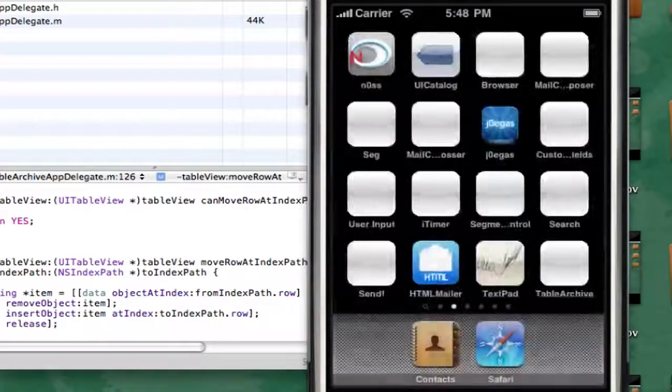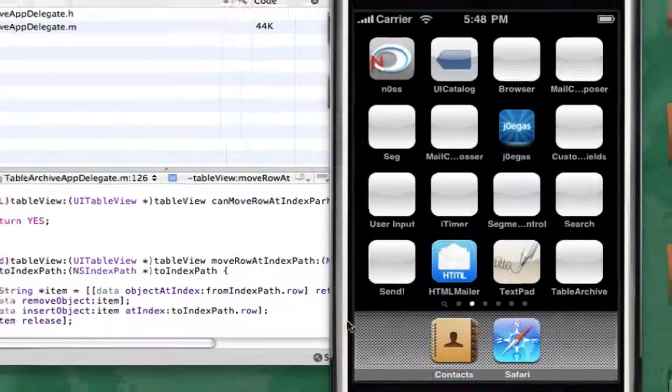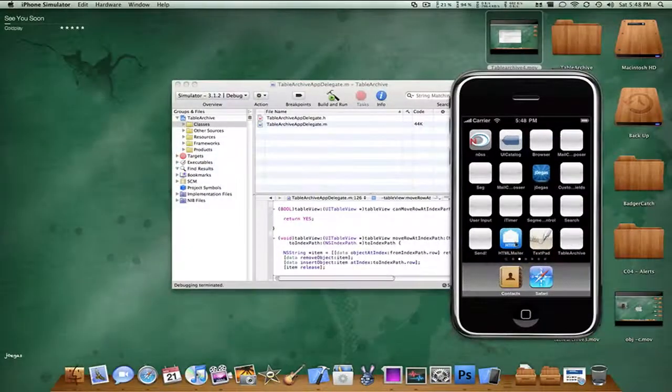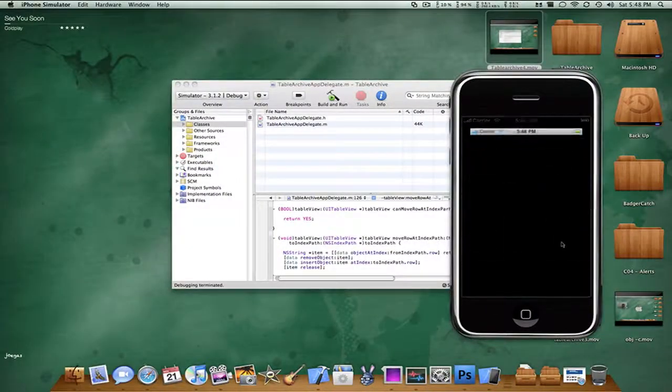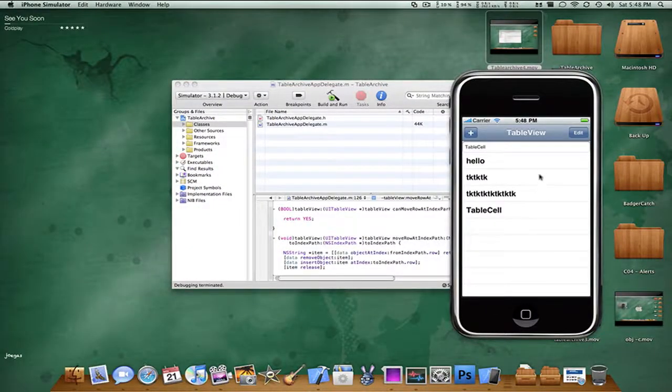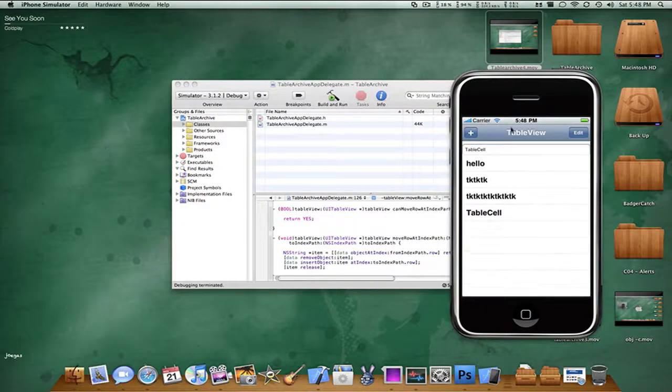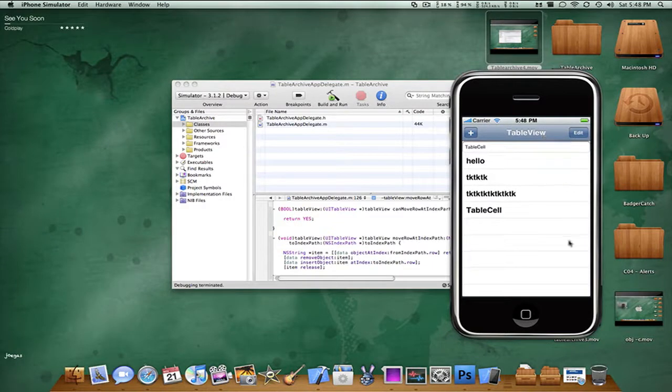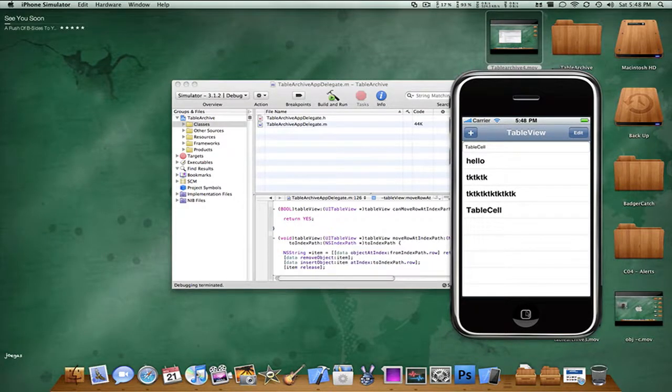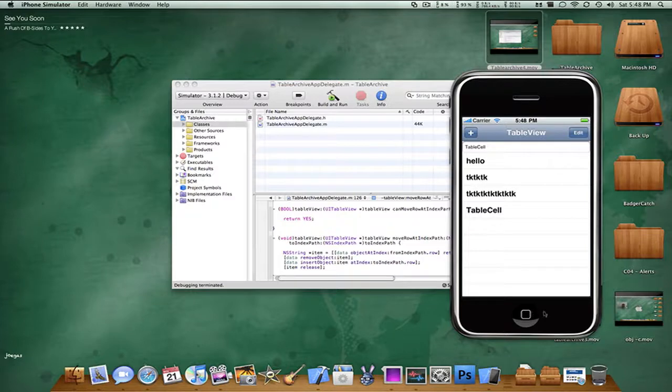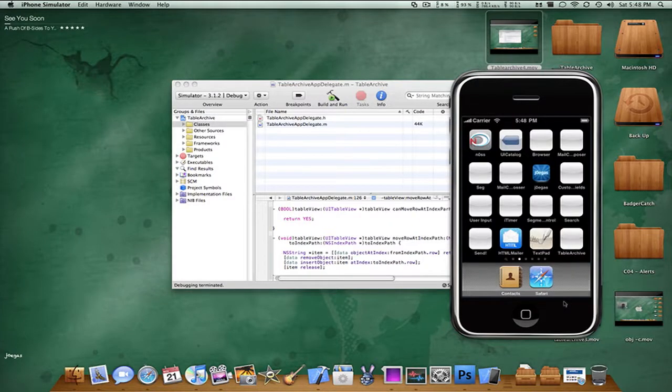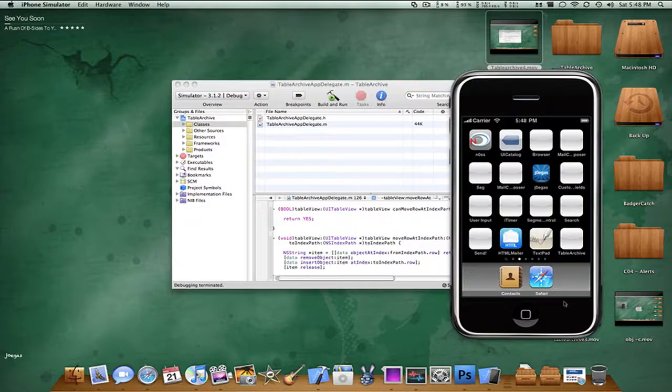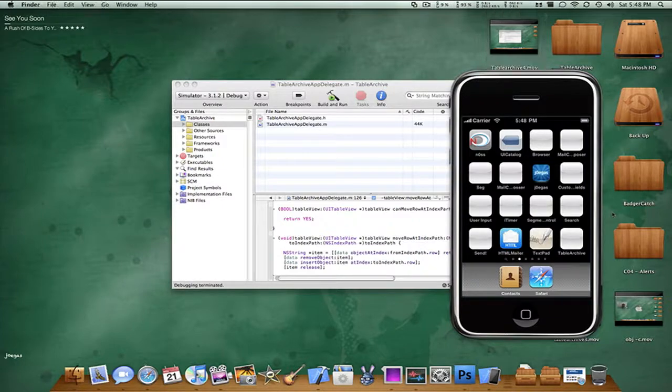So guys this completes the how to make a complete customizable table view that archives tutorial. This has been a great tutorial guys and I really hope you guys subscribe because there's more of this to come. So thanks for watching, please comment, rate, and subscribe. And remember the most important thing, have a nice day.